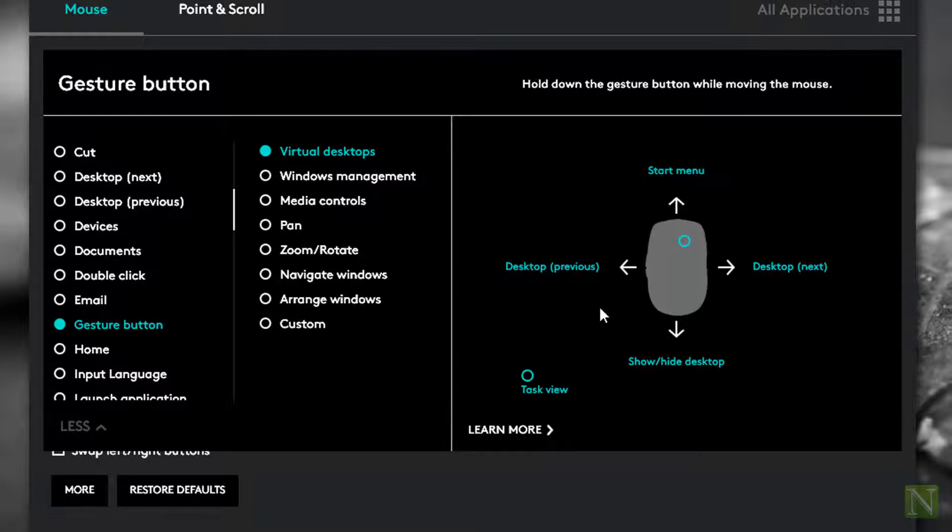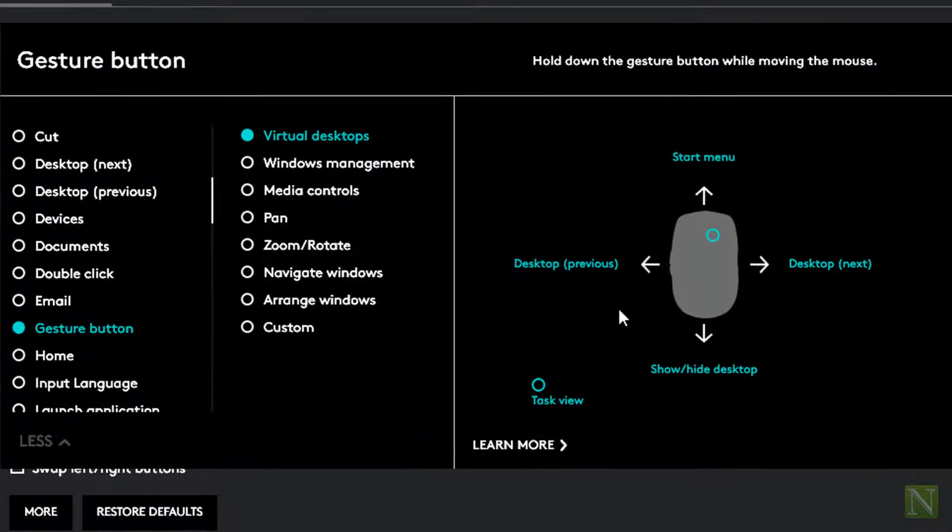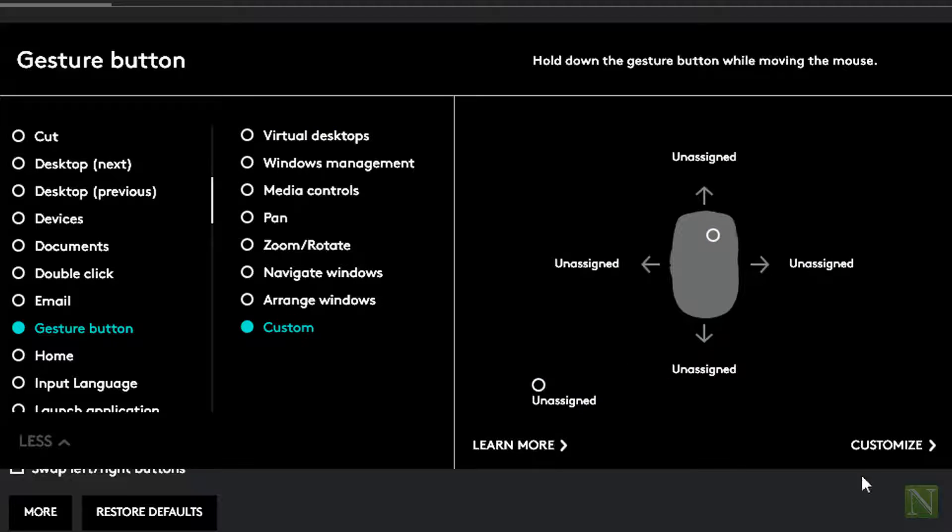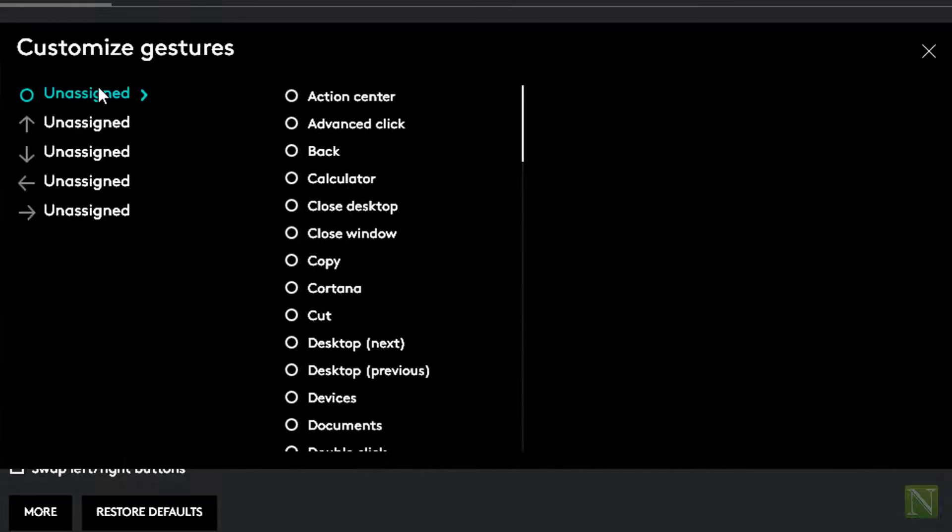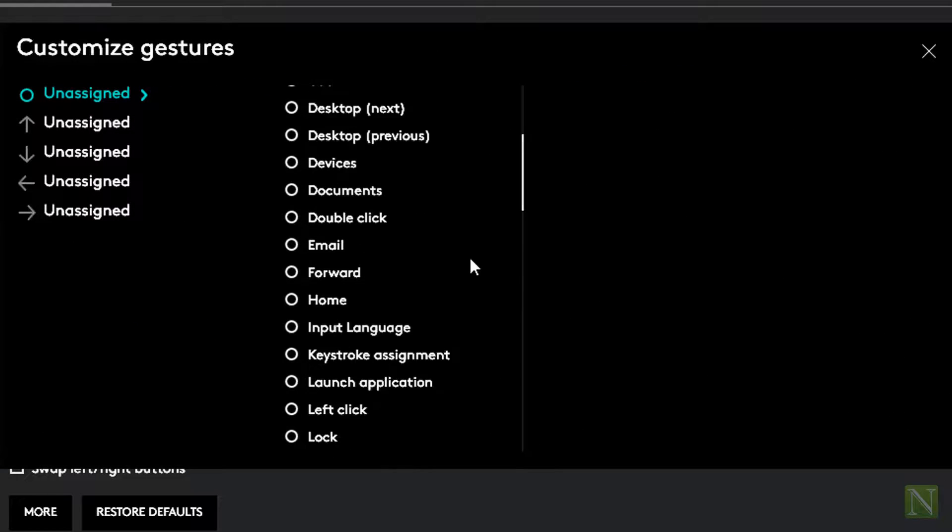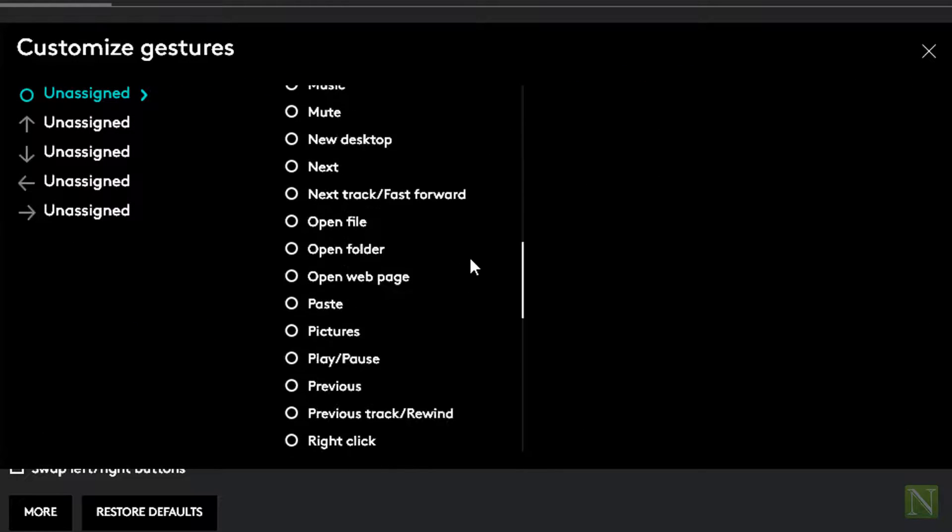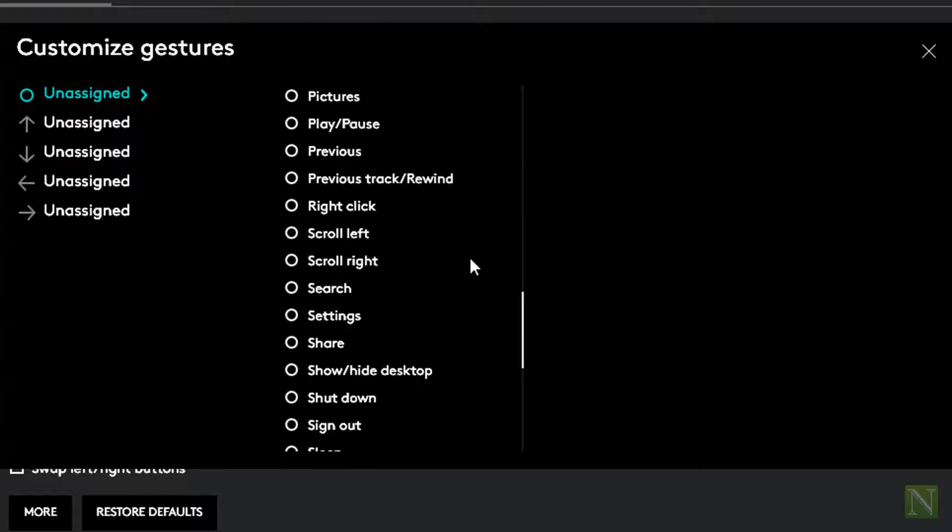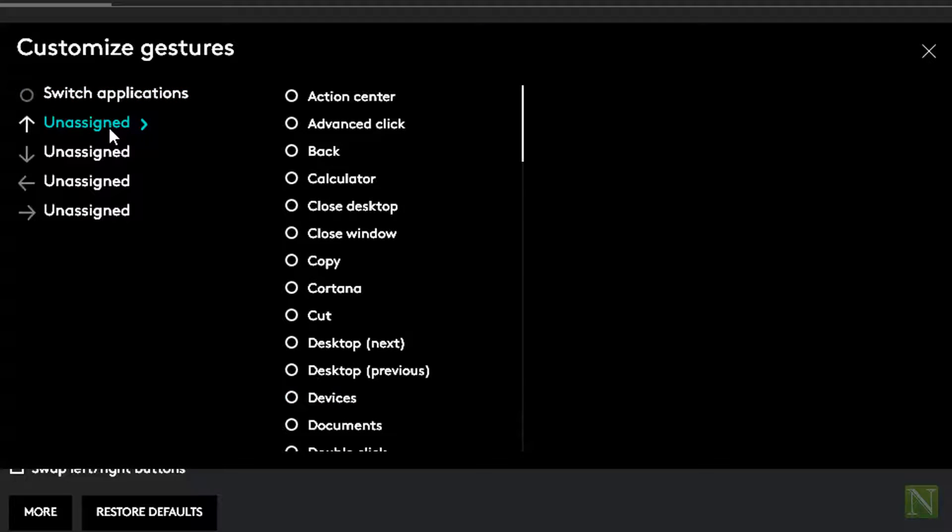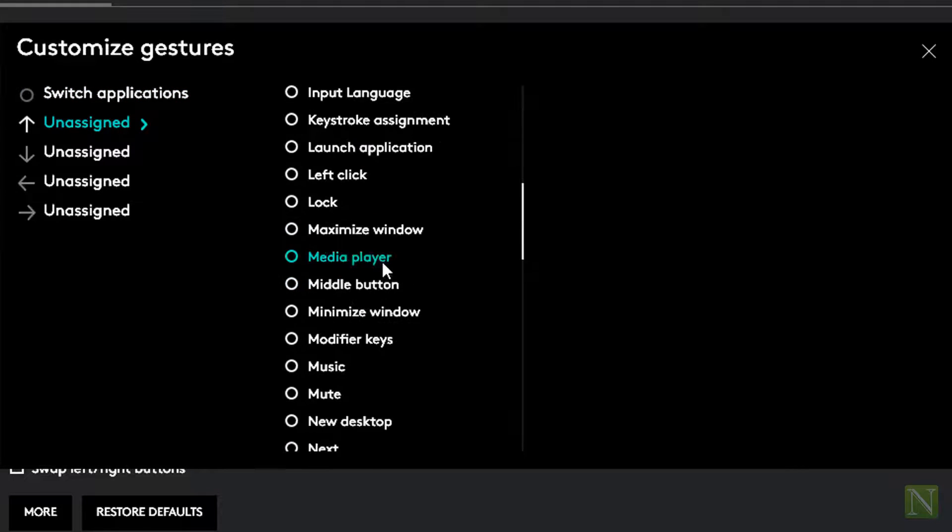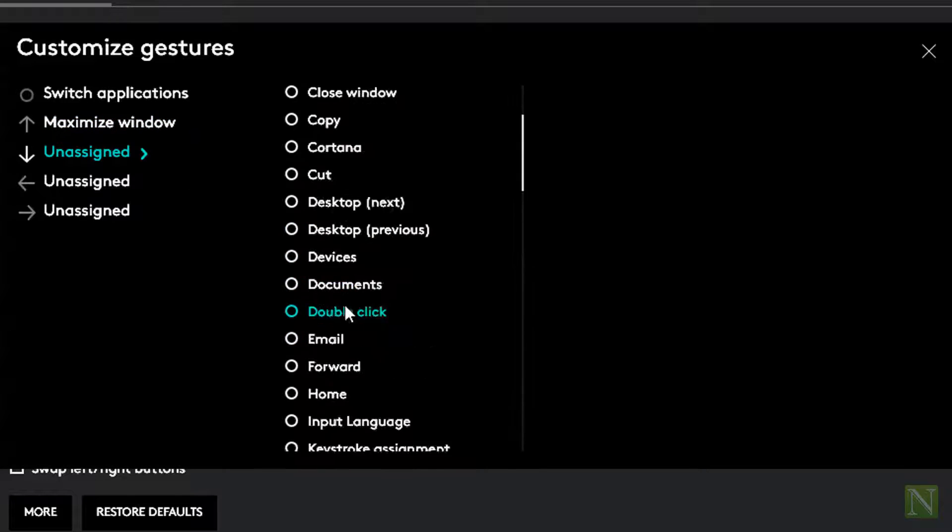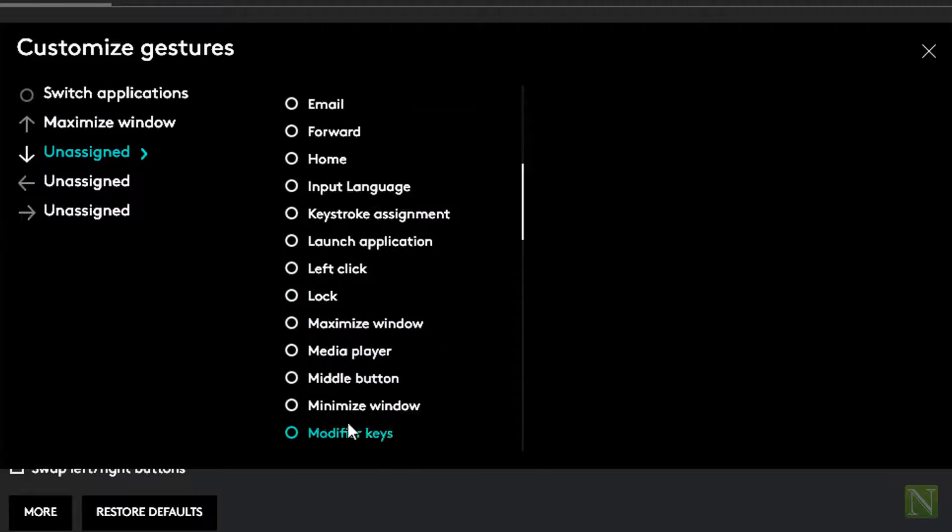You can choose from the presets here or simply click on the custom option down below to customize as you want. I am going to assign window controls here. So on clicking this left scroll button, I want to switch between the applications. Holding it and moving mouse upward will maximize the window. Holding it and moving mouse down will minimize the window.